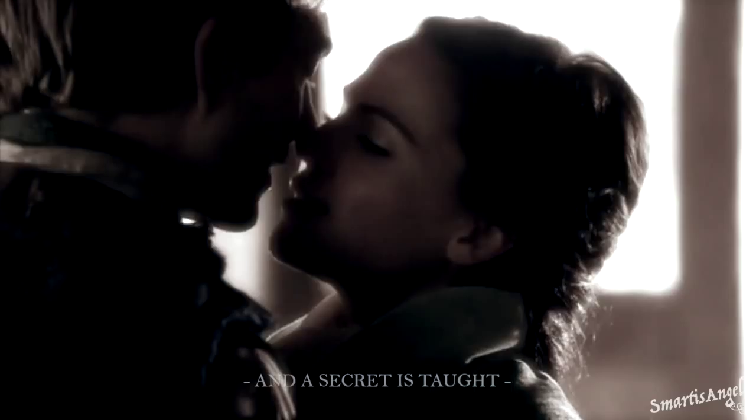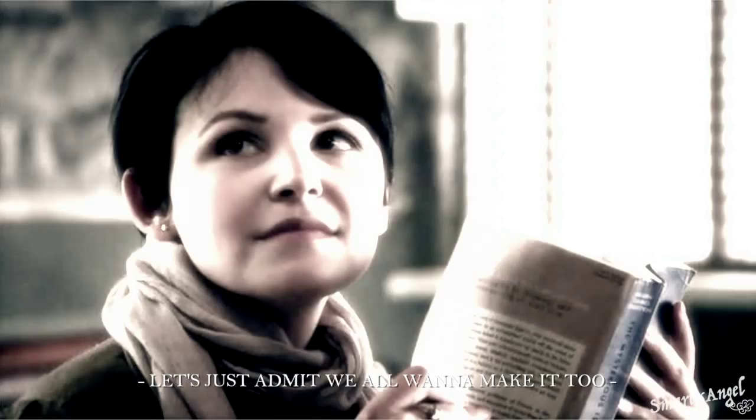All our secret is taught. It's our favorite part of the story. Let's just admit we all wanna make it true.